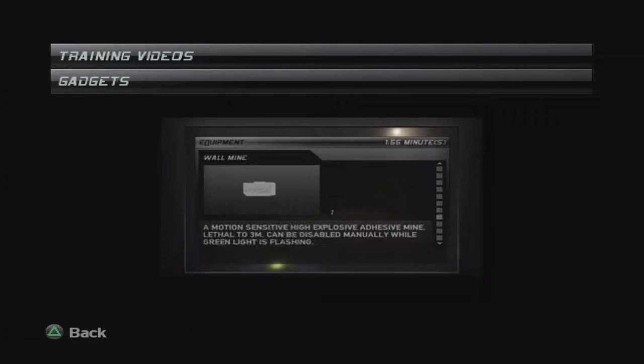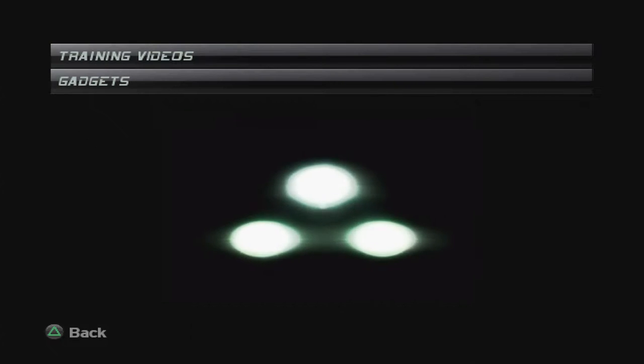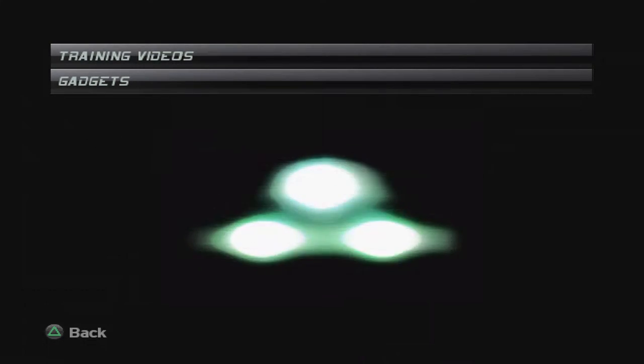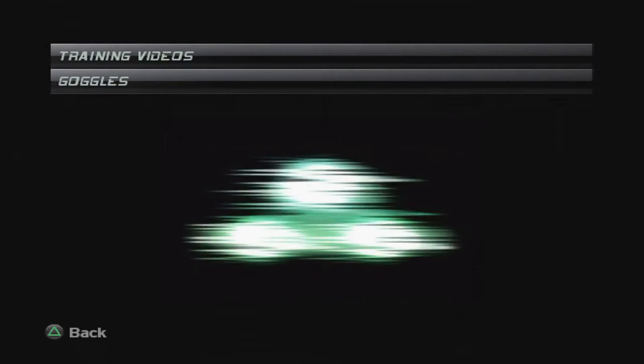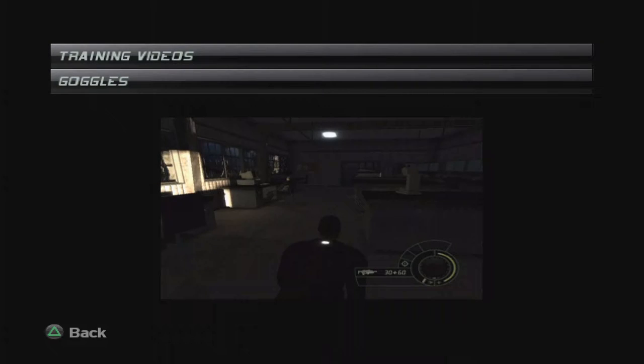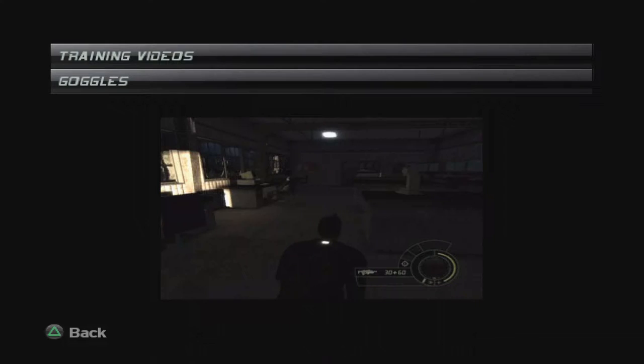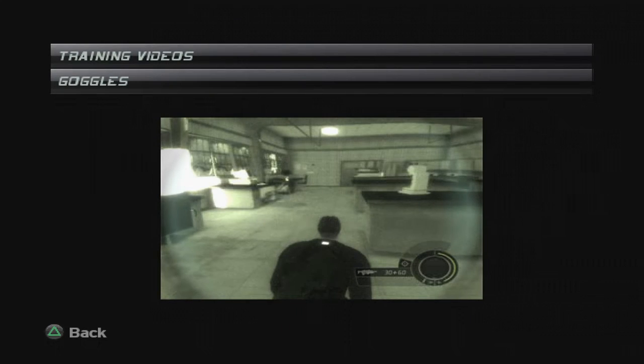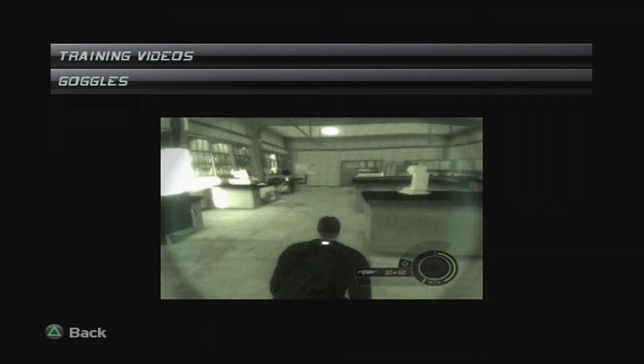You'll get a lot of use out of your goggles. For instance, night vision is an absolute essential. You can't do your job without it.